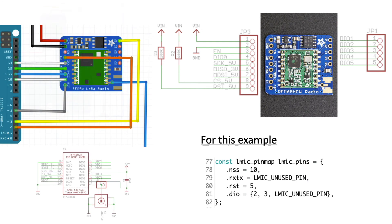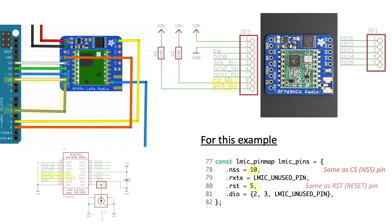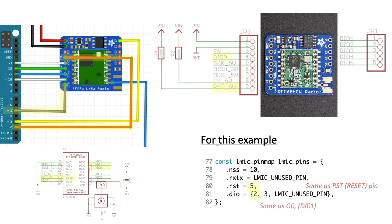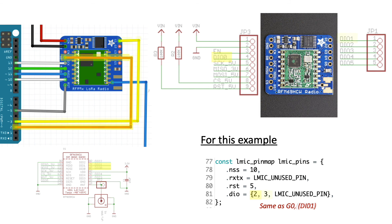Through some trial and error, I learned that the .nss variable in the example code is the same as the CS or clock select pin which is attached to pin 10 on my Arduino. The RST variable is the same as the RST on the breakout mapped to pin 5 on the Arduino. The first element in the .dio variable is the same as the G0 pin on the breakout mapped to pin 2 on the Arduino, and the second DIO element is the same as G1 on the breakout mapped to pin 3 on the Arduino.